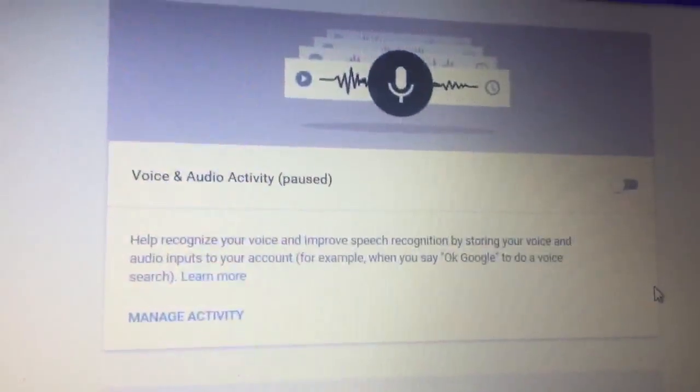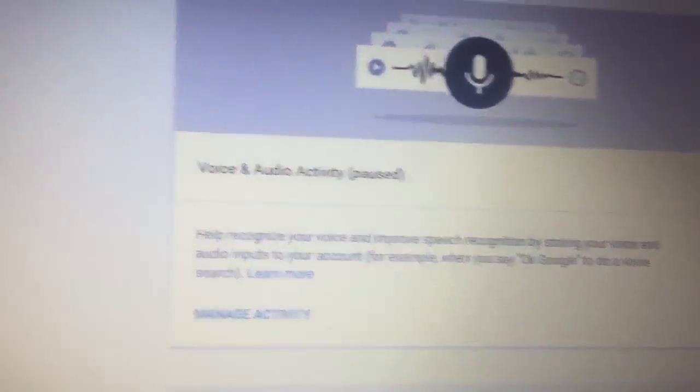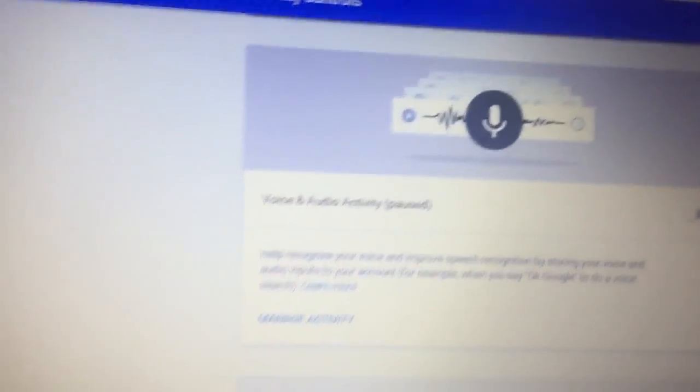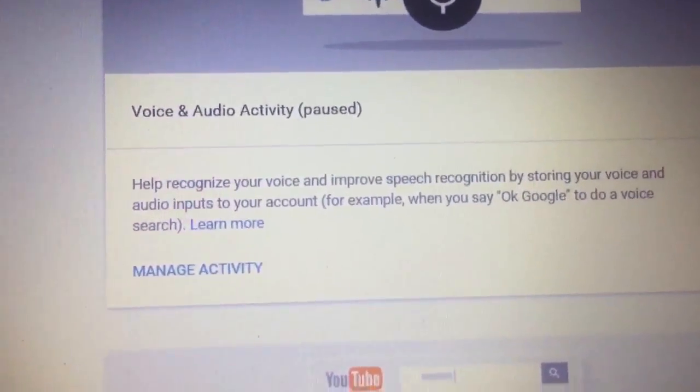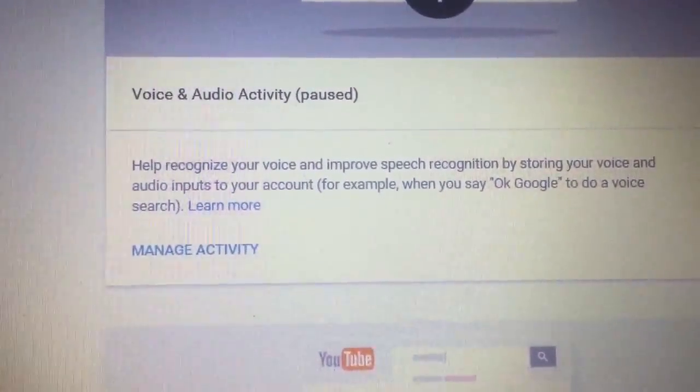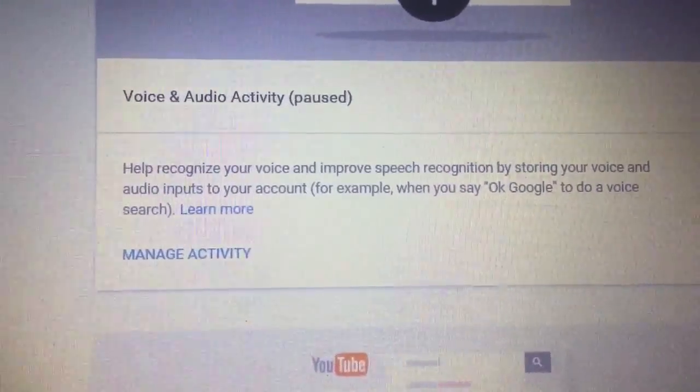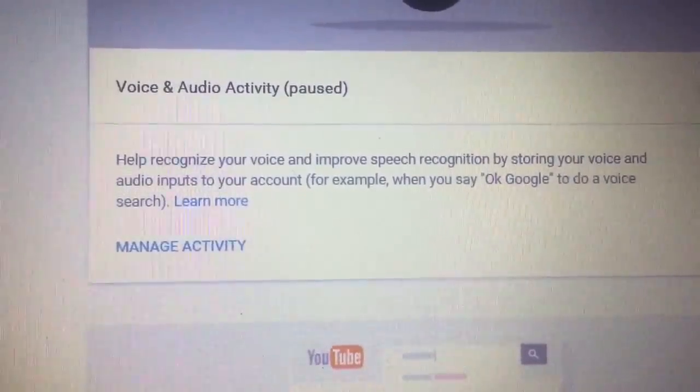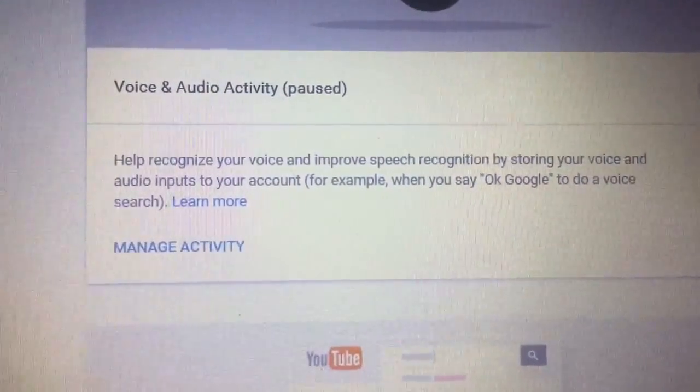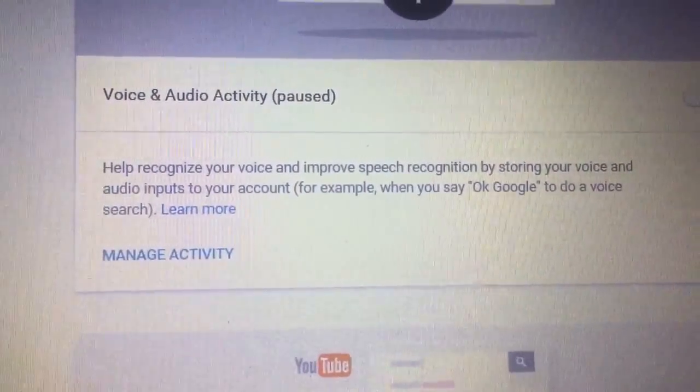Voice and Audio Activity. Here's another scary one. Not only does Google keep track of your searches, but if you do audio searches, they keep the recording of you doing that search forever. Your voice is in the Google database, so I turned that one off as well.